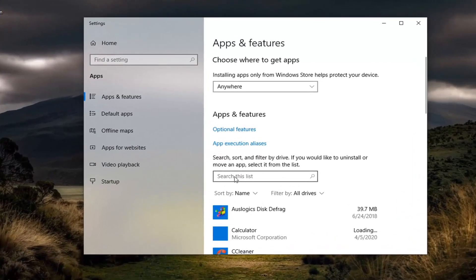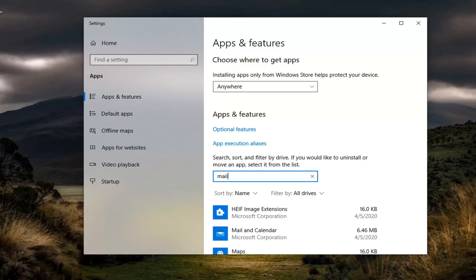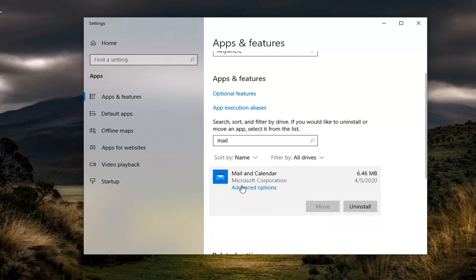Now in the Search this List field, you want to go ahead and just click inside of it. And you want to go type in Mail. The best results should come back with Mail and Calendar. Go ahead and left-click on that and then select Advanced Options.